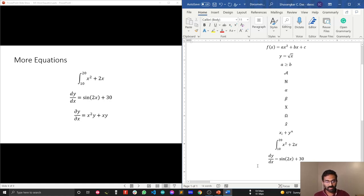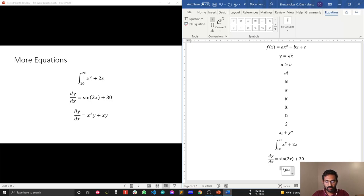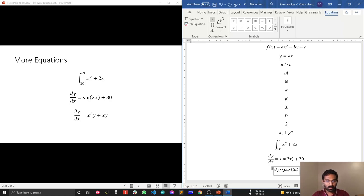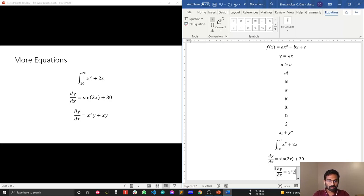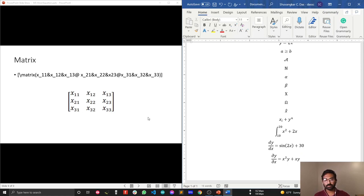The last equation in this tutorial is the partial derivative. Press ALT + Equal, then to write the partial symbol type backslash PRTIL — partial — and press Space. So write partial Y divided by partial X squared, then Space, and then the expression Y plus XY renders correctly.